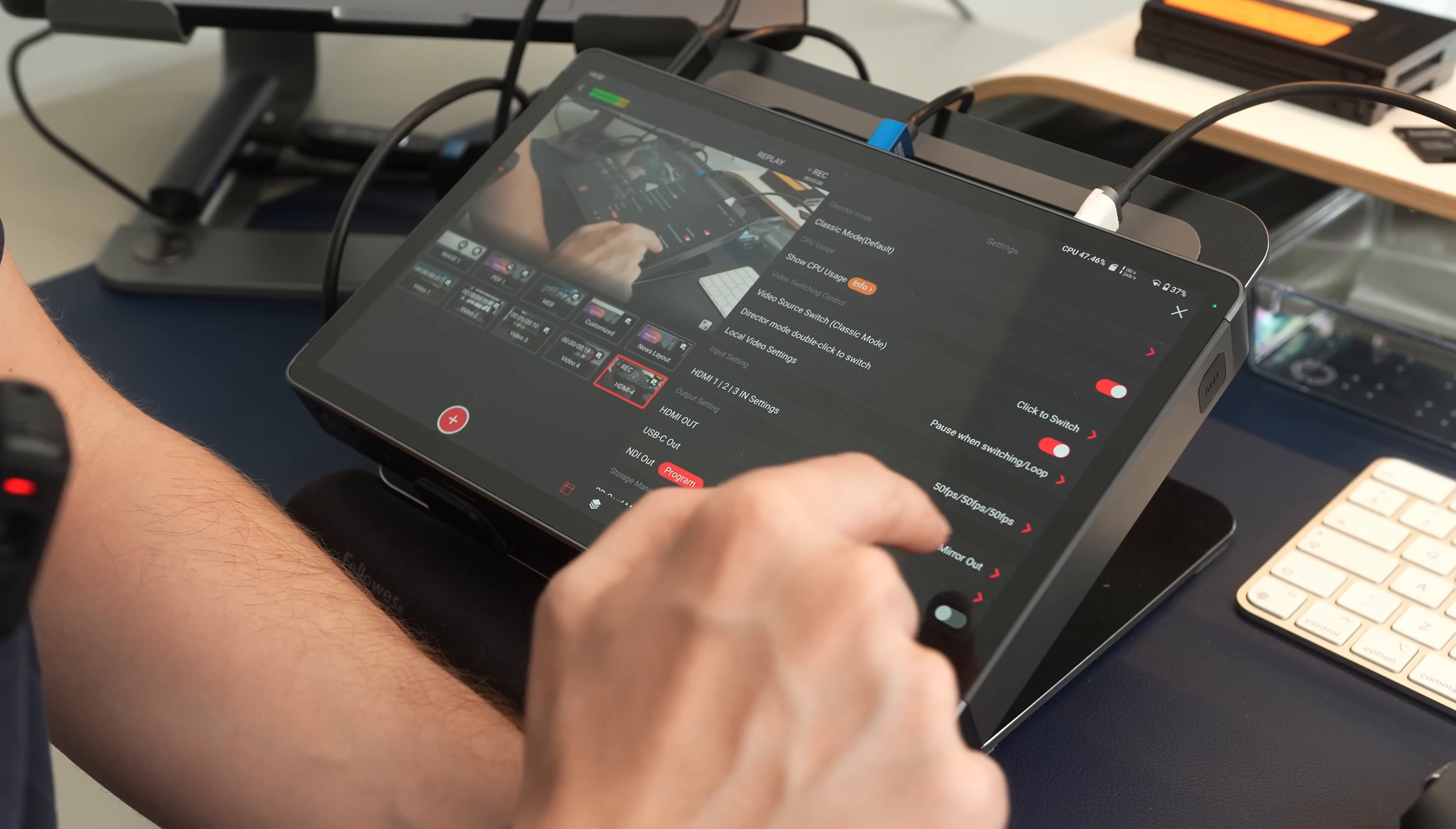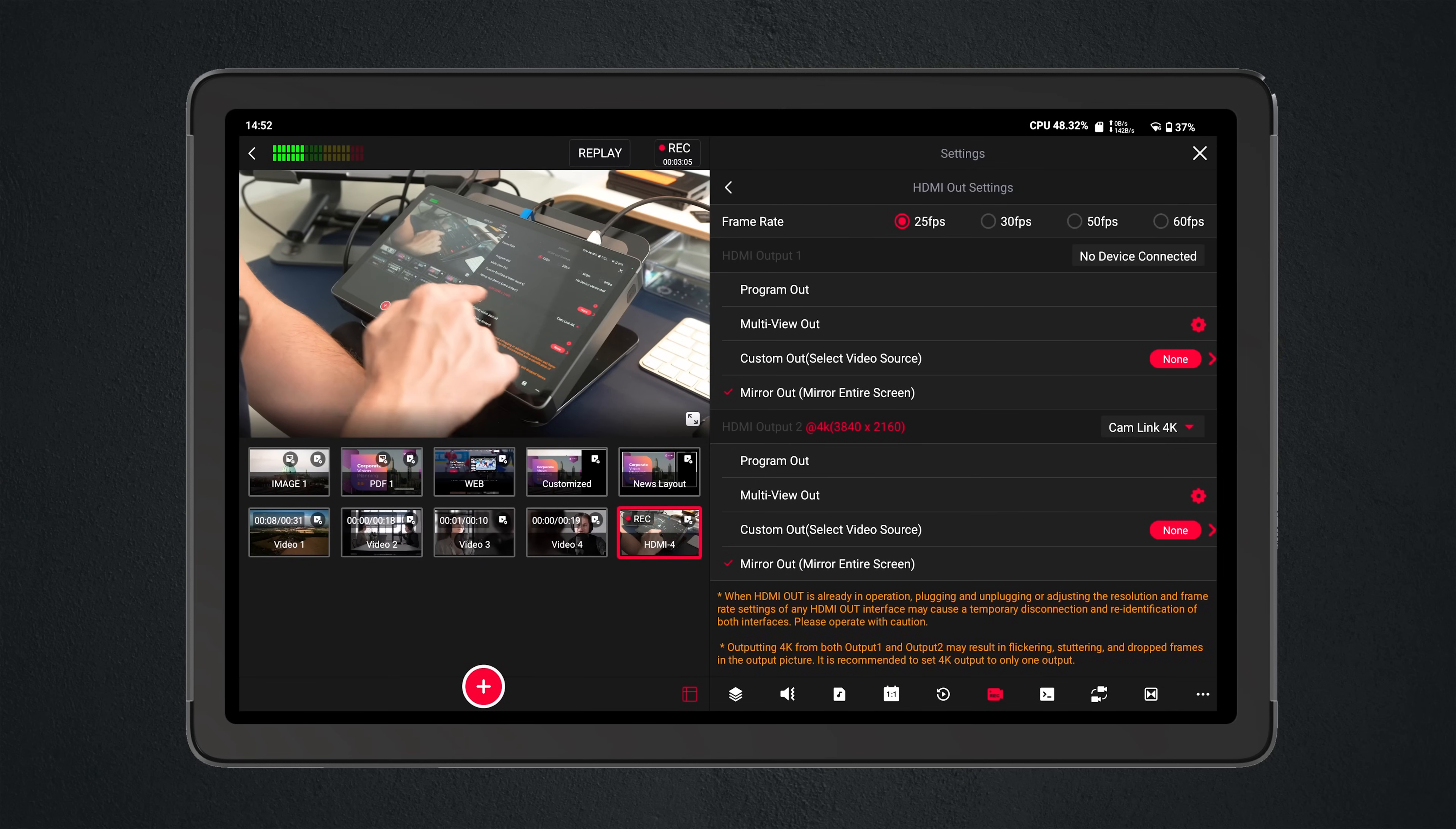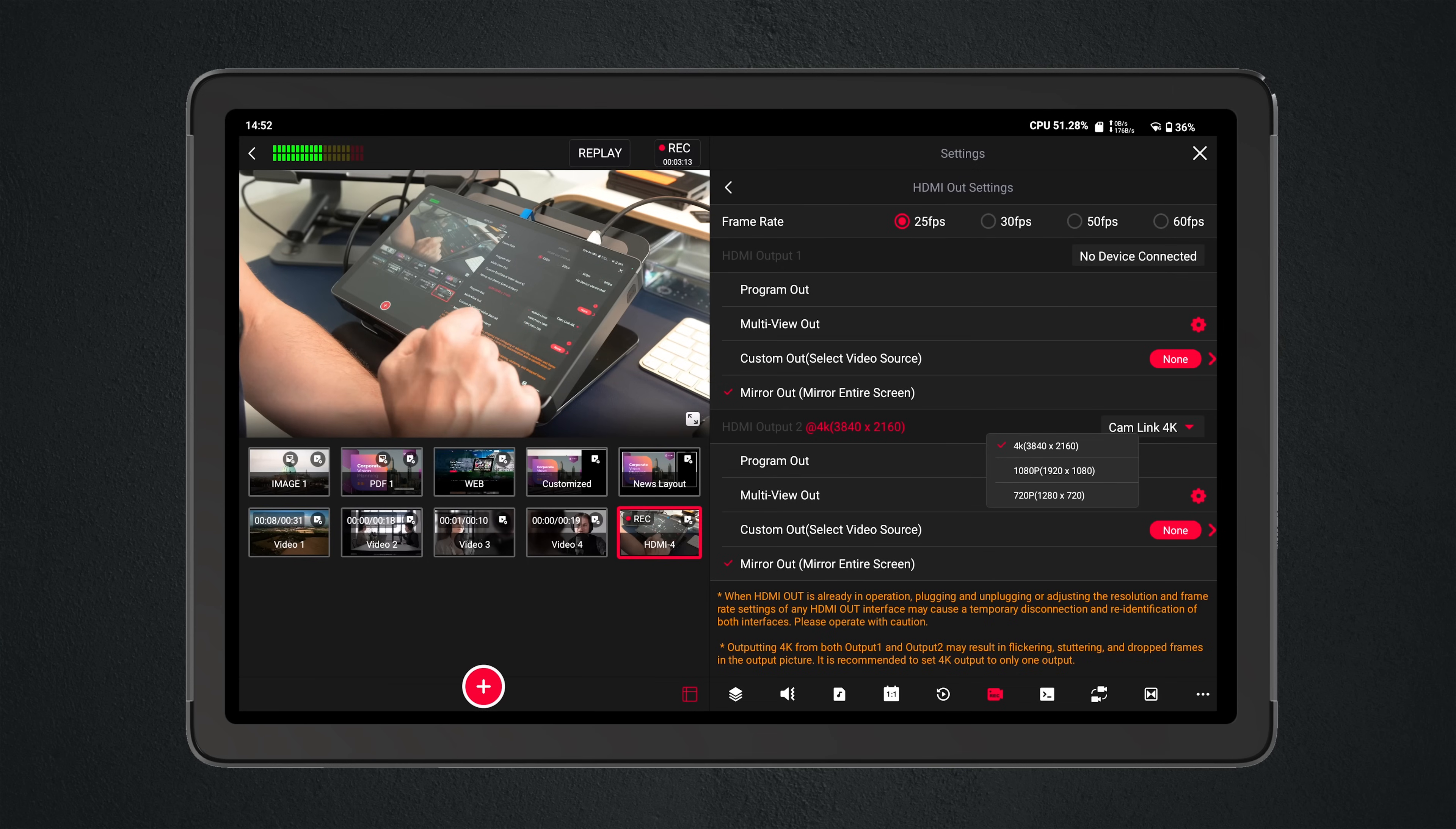With Zoom, especially on Mac, come down to the HDMI out, and here you'll see I've got output 2 selected, and it's running into a Cam Link 4K, and I can select the resolution either via the 1080 or 720p.